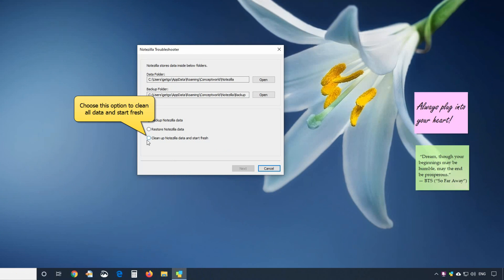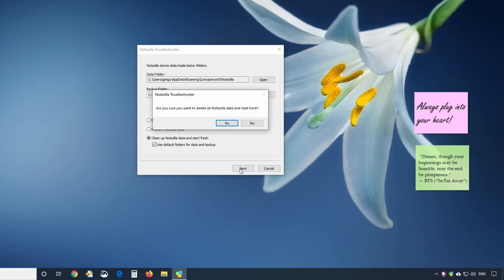Choose this option to clean up Notezilla data and start fresh. Click Next. Notezilla will ask for confirmation before deleting all the data.